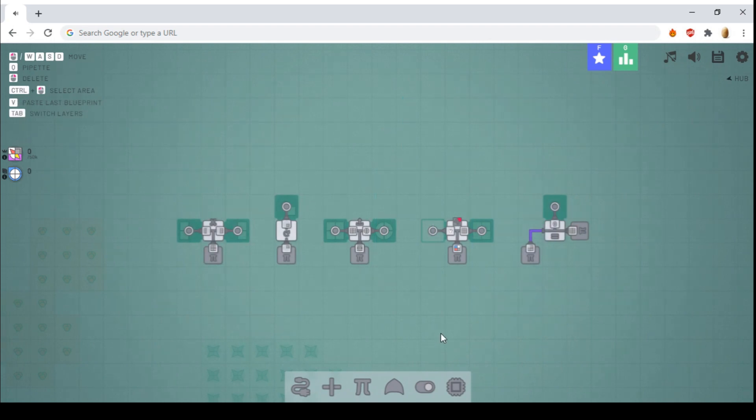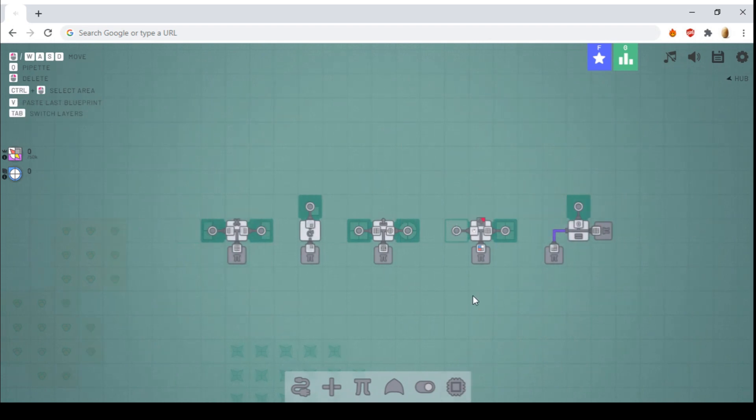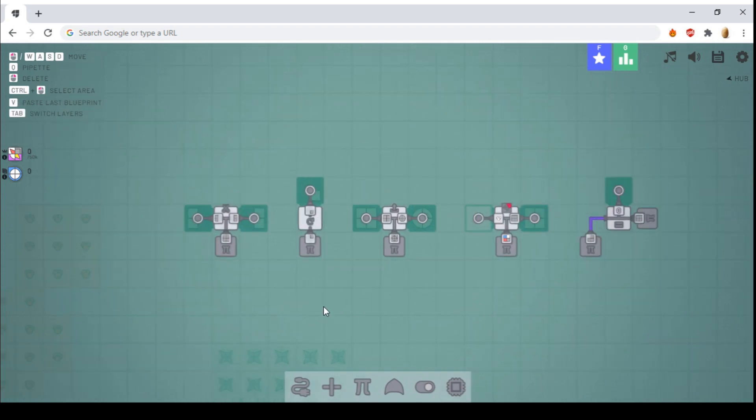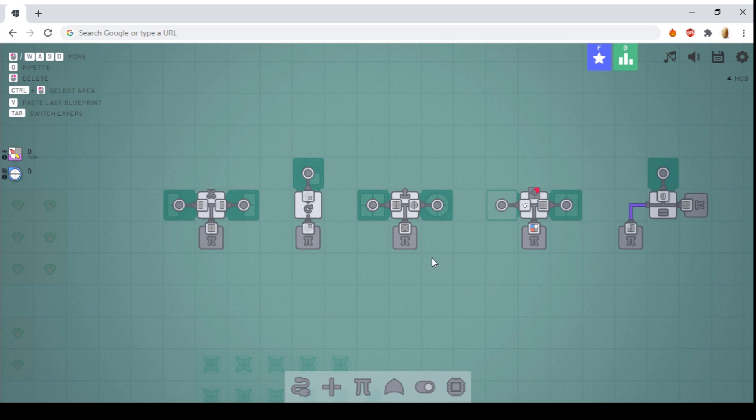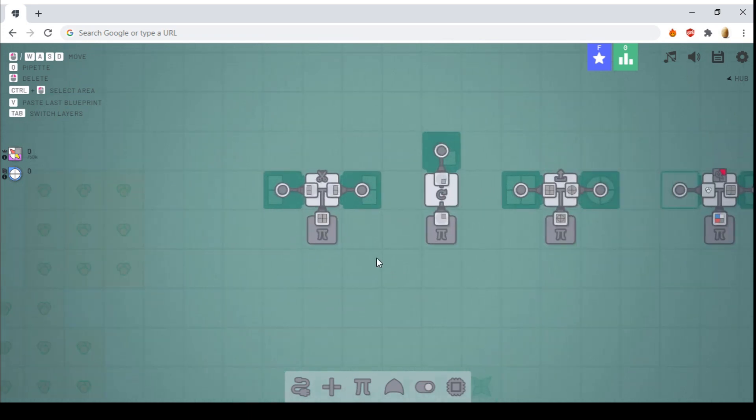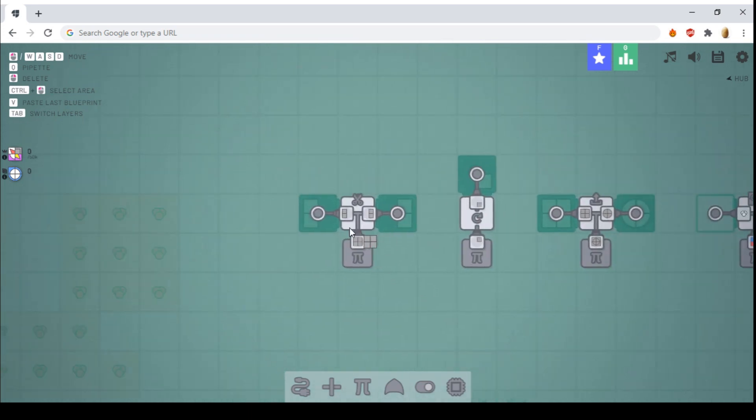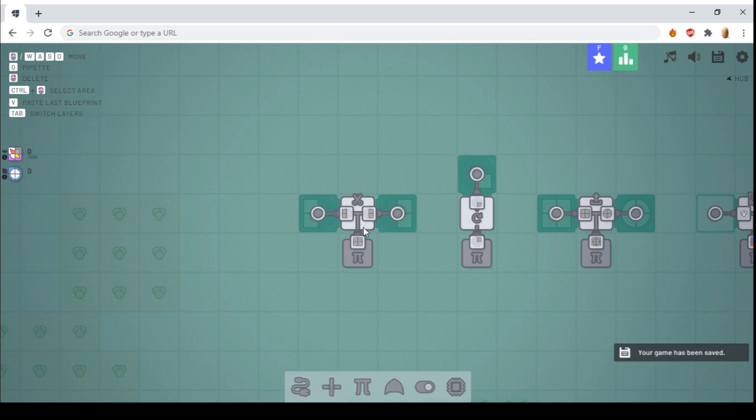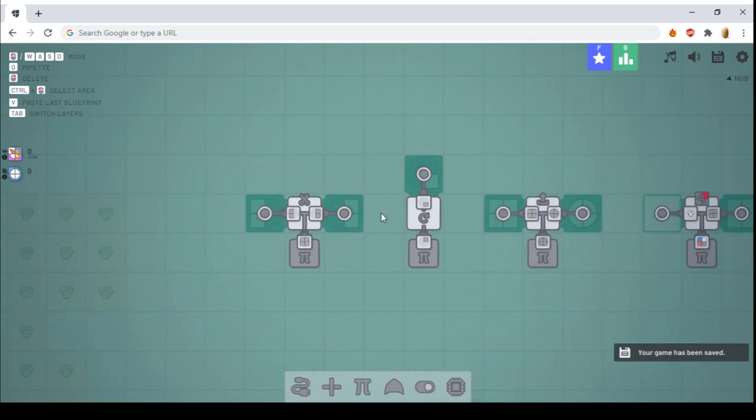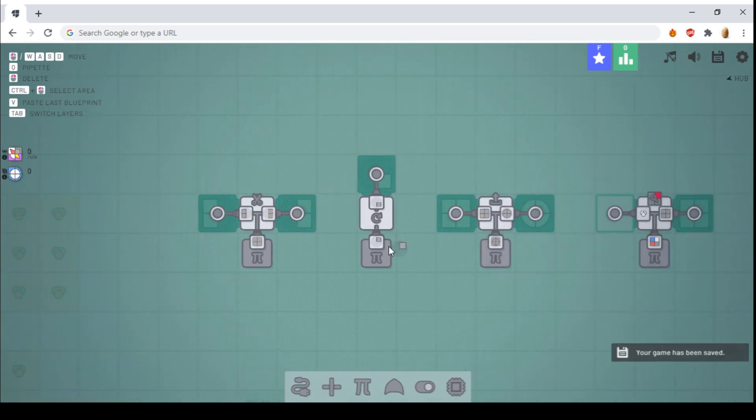And finally, we have the virtual shape factories. These are very similar to the normal shape factories, with some exceptions. First, we have the virtual cutter. This is very self-explanatory. It just cuts it and outputs it to both sides.